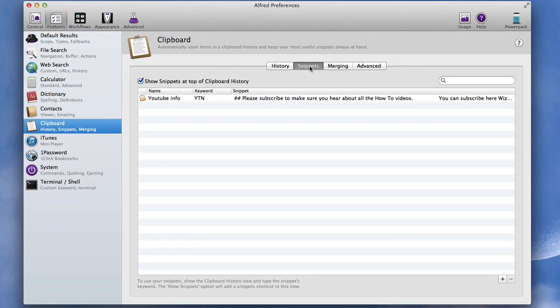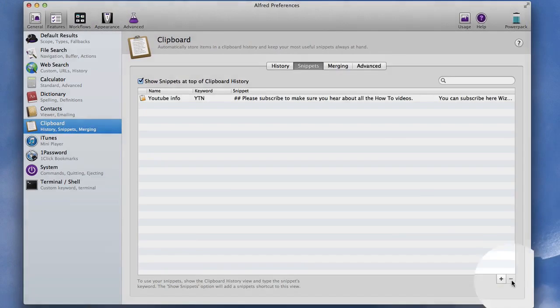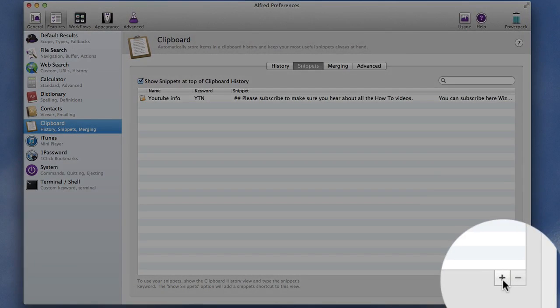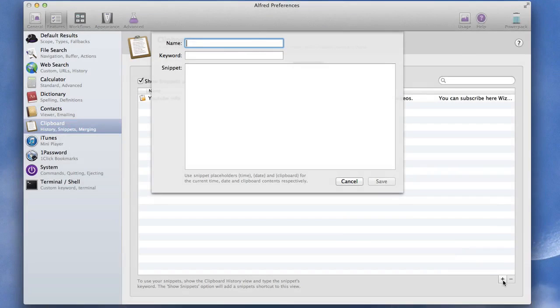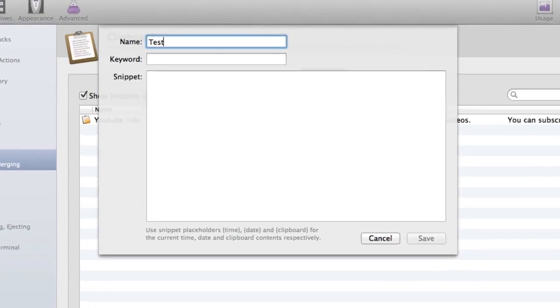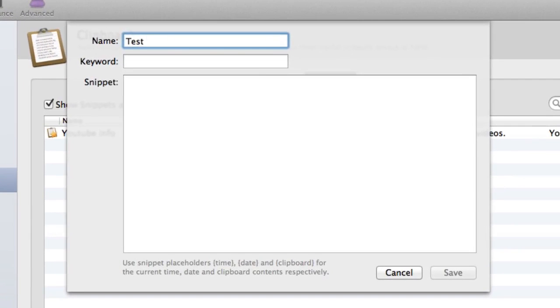Snippets, let's make a snippet. So what you do is you click on this thing here and type a name for the snippet. So there's our test snippet. Keyword can be test as well.